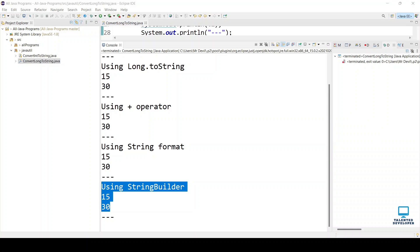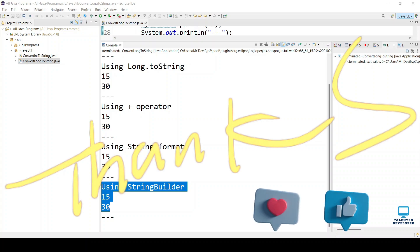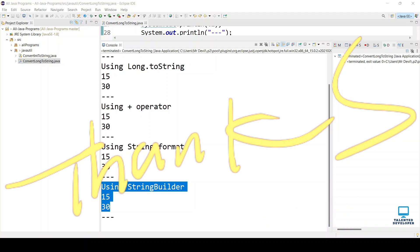That's it from me. I hope this video helps you to convert long to a String. Please like the video and give your feedback in the comment section. Thanks everyone.